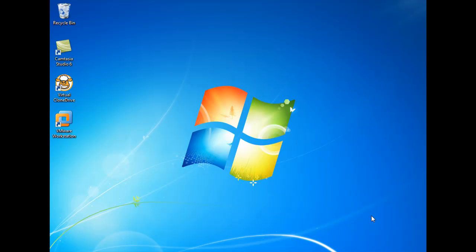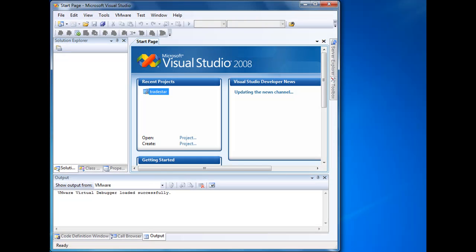Hi, I'd like to demonstrate VMware Workstation's Replay Debugging feature in Visual Studio.